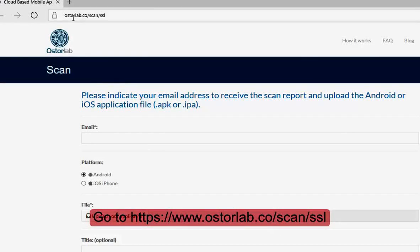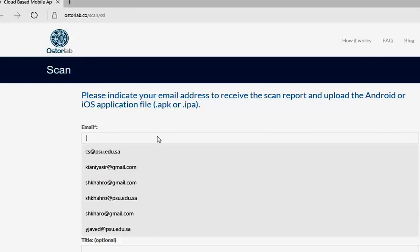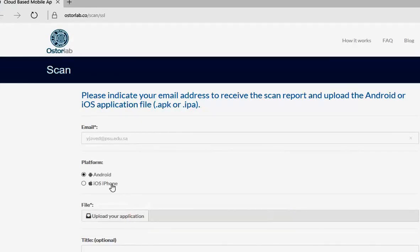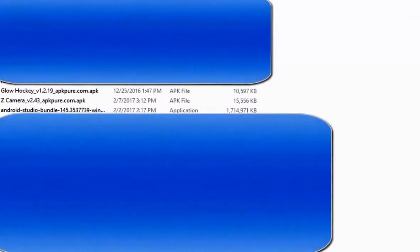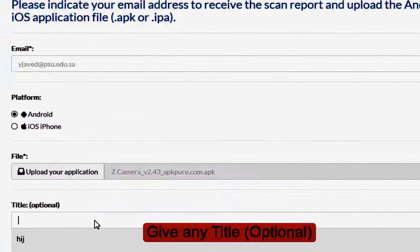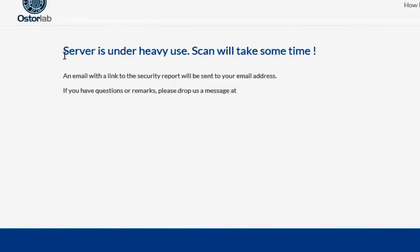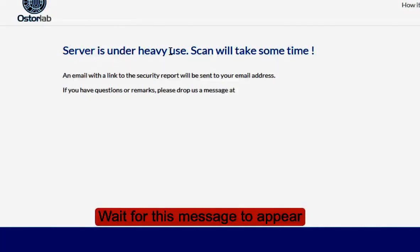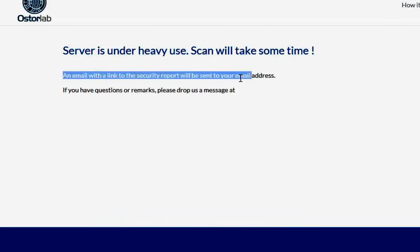The tool we are going to use today is austrolab.co — this is the link to scan any application or APK. You have to provide your email, and select what kind of platform you're going to use, like Android or iOS. Here I'm going to use Android. Just click, select the APK you have downloaded, give it a title like 'Z's camera', then press scan and wait a while. A message will appear saying the server is under heavy use and the scan will take some time — an email will be sent with the report.